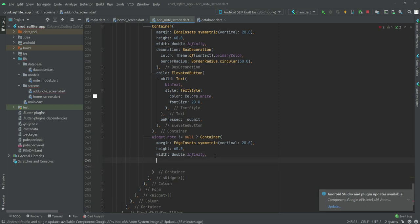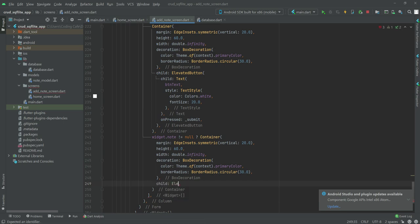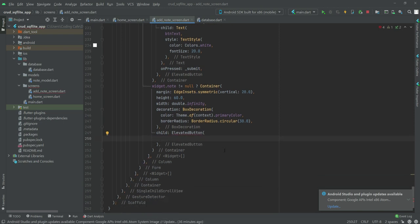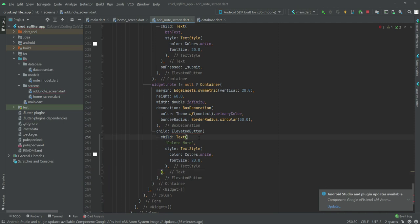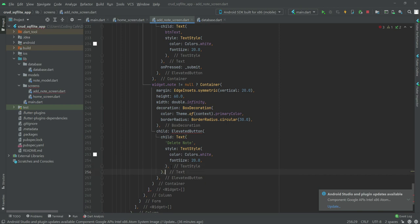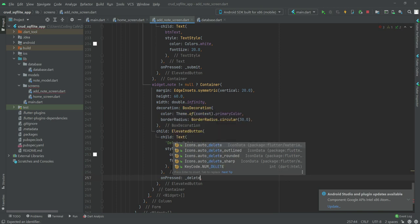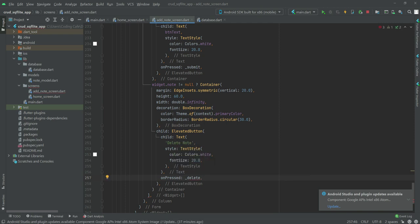We will add a decoration: BoxDecoration with the parameter color, and borderRadius BorderRadius.circular(30.0). Then we will create a child ElevatedButton with child Text 'Delete Note' and a style. Outside the text, we will add onPressed and call the _delete function — we will create this function so don't worry.